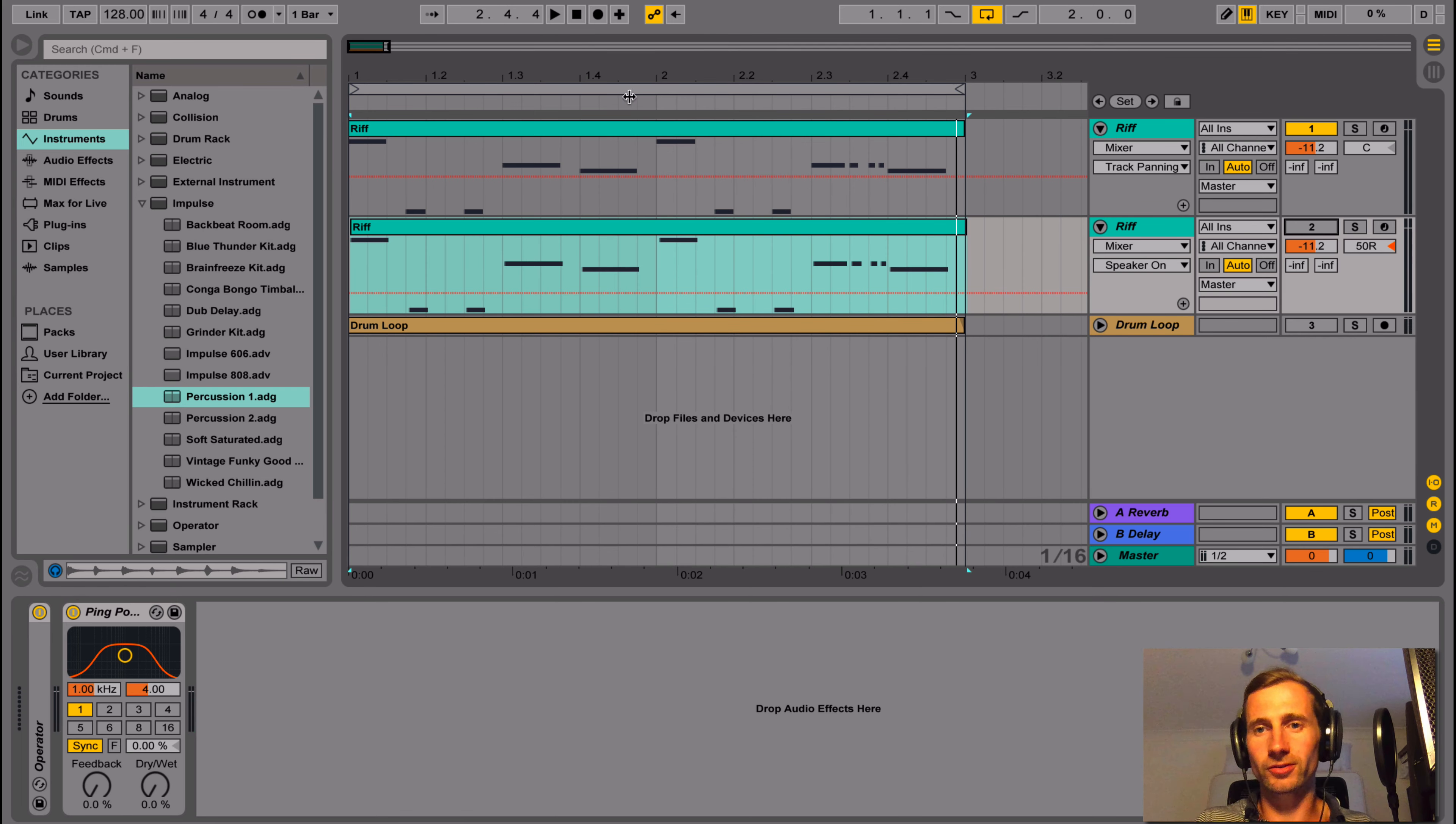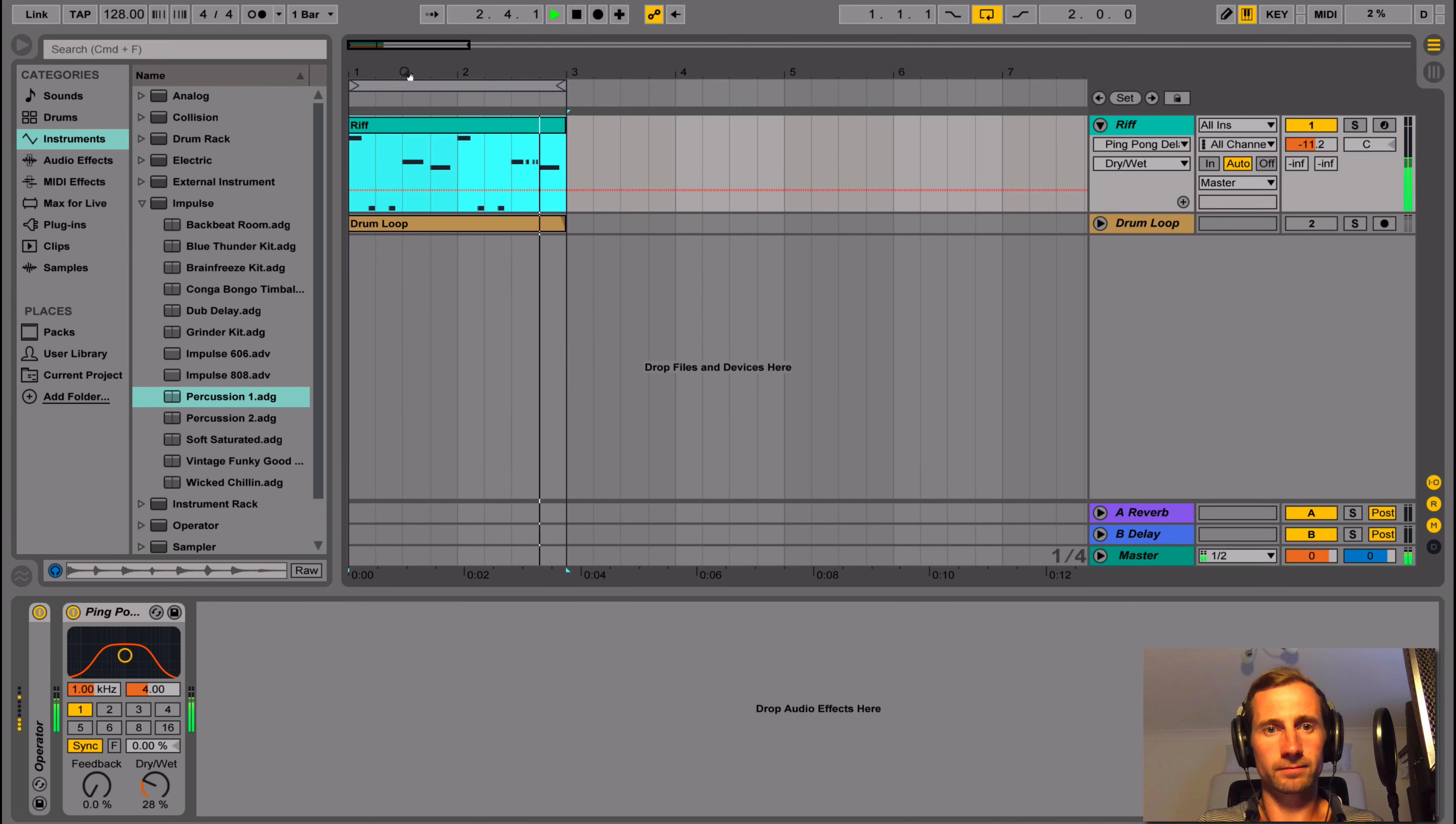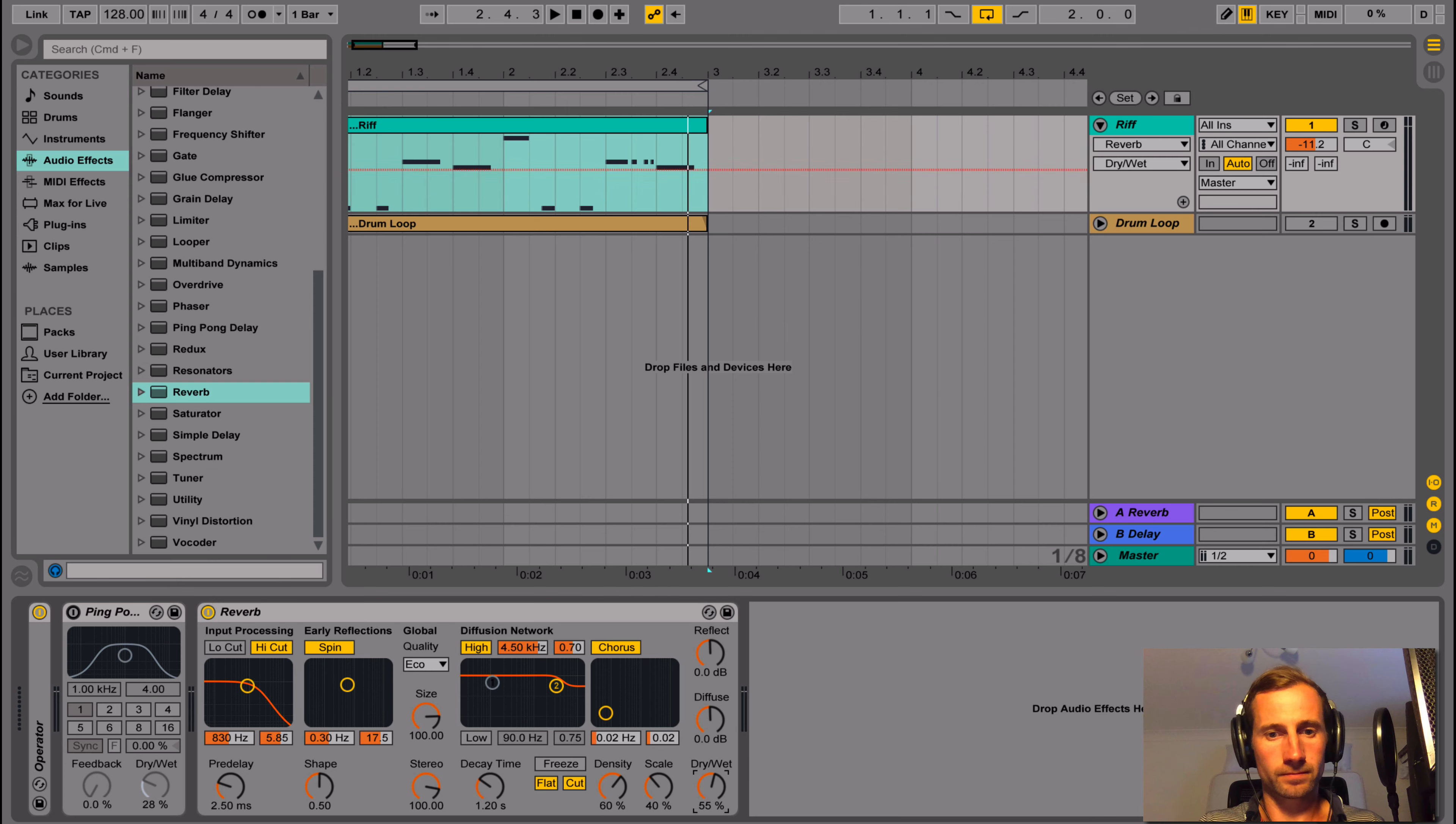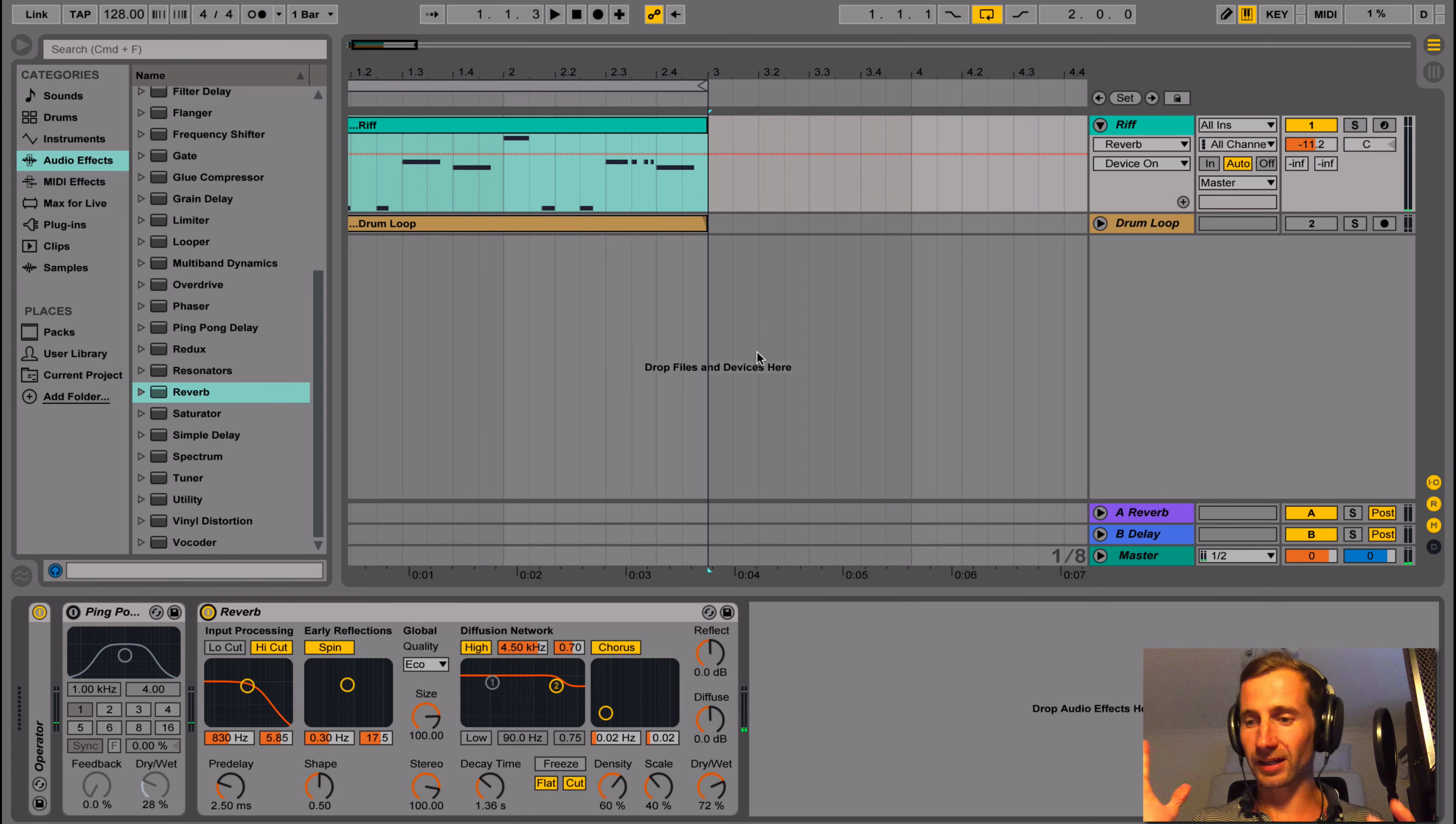Okay, number two, reverb and delay. So we've got our mono signal. So we are just going to add some delay on that first ping pong delay. So you can hear that's making a stereo effect.